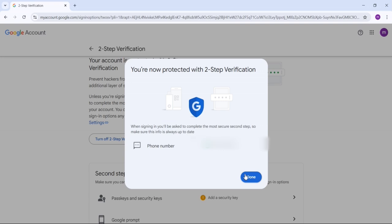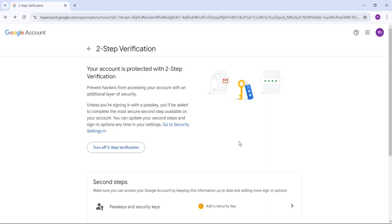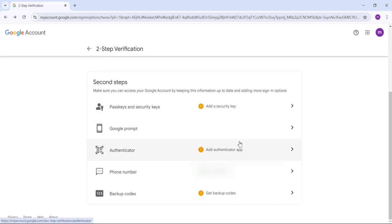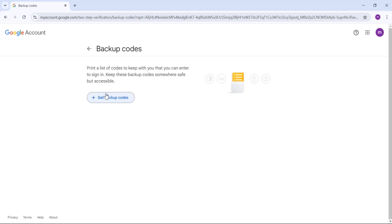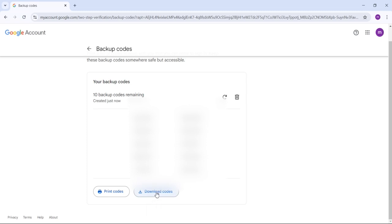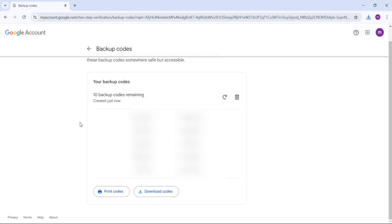When someone tries to sign into your Gmail account and knows your password, Google will send you a permission request. If you click Yes, Gmail is signed in; otherwise not. Also very important are Backup Codes — if you forget your Gmail account and try to sign in, you can use backup codes. Click 'Get Backup Codes' to see your codes. You can download them or take a photo. Keep these codes somewhere safe where only you can see them.